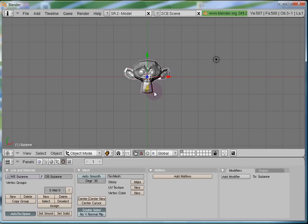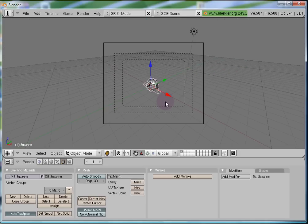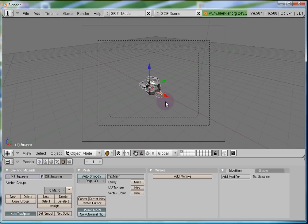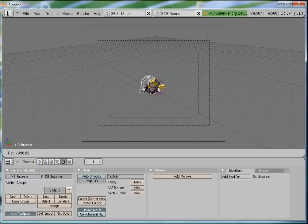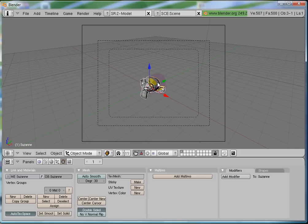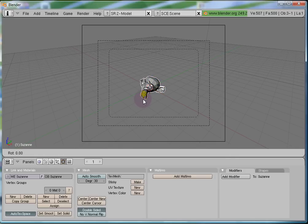Now let's go to the camera view — press Numpad 0. You can see that Suzanne is looking up at the ceiling. What if I wanted her to look towards the camera, to face it for a quick photograph? Let's use the rotation we learned last time. Press R to rotate, then press X to rotate along the X direction, and press R then Z to make her face the camera.